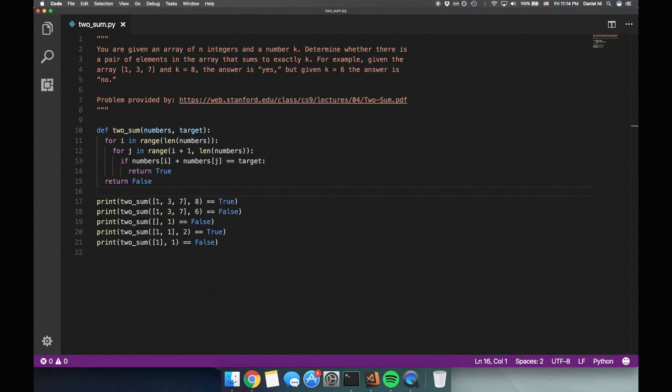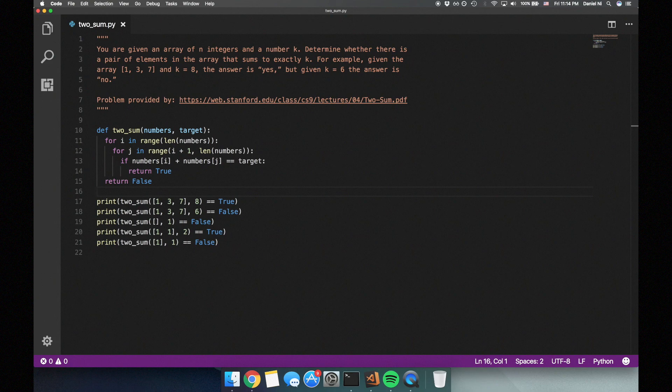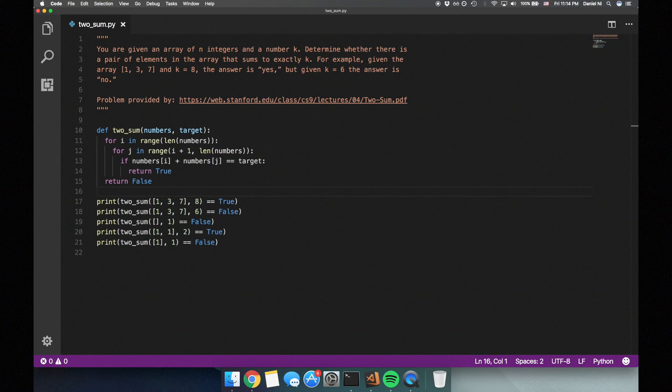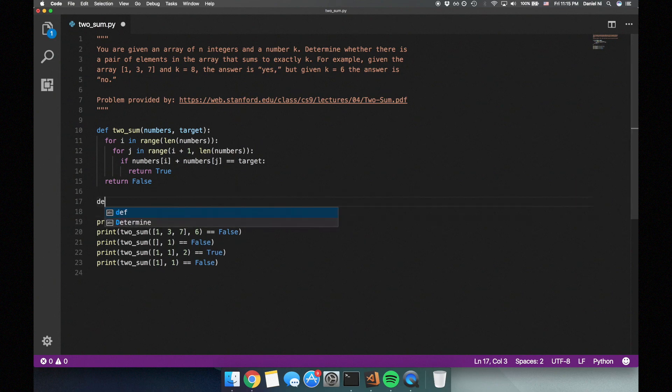Our new solution could be the following. We'll loop through all the numbers in the array and check if there's a corresponding number in the set, such that they add up to the target sum. If that number exists, we can return true. Otherwise, we place the current number in the set and continue on with our loop. If we go through all the numbers without a match, then we can return false. Let's try coding this solution.